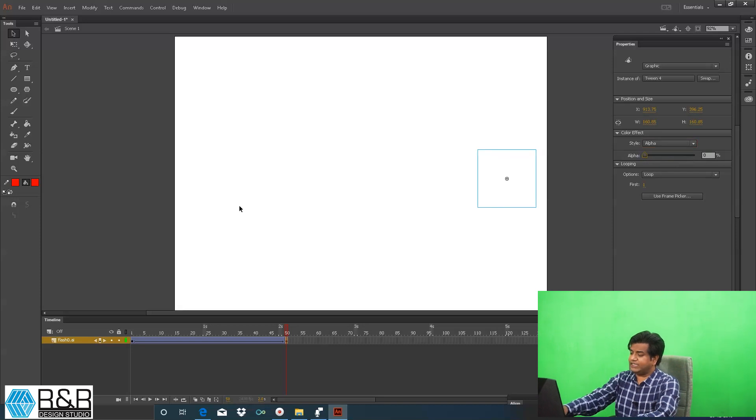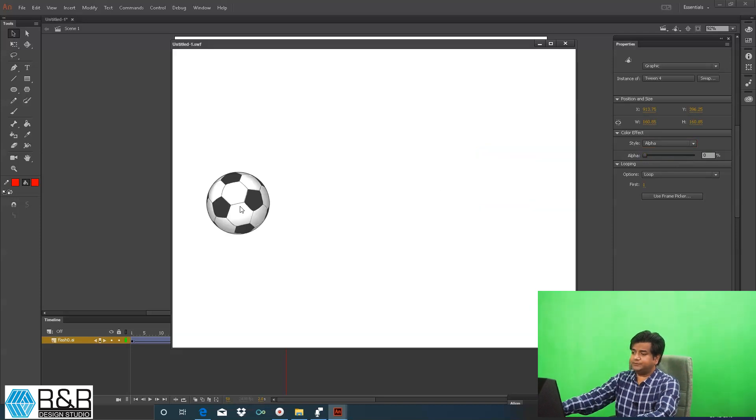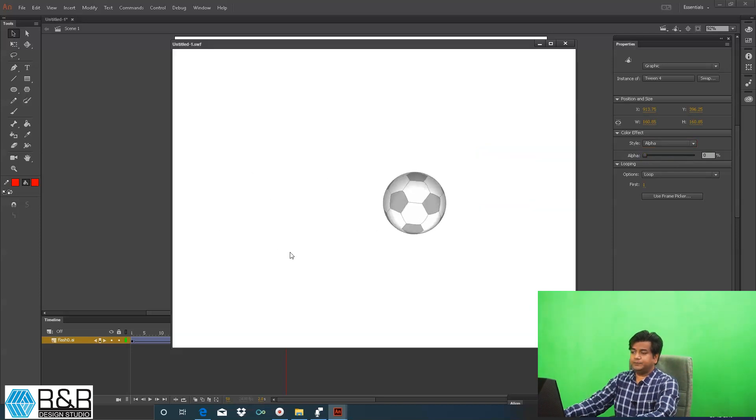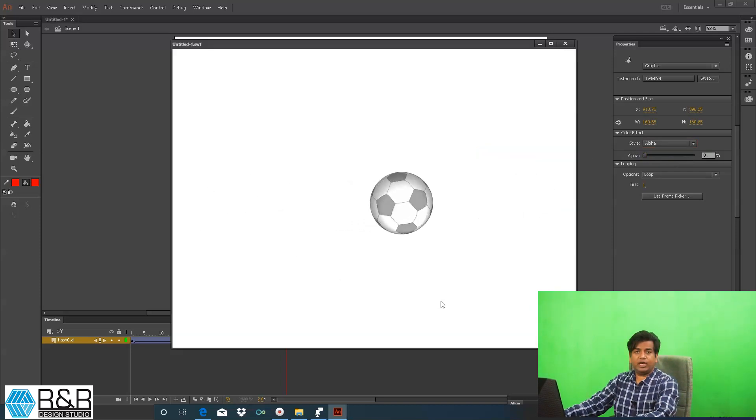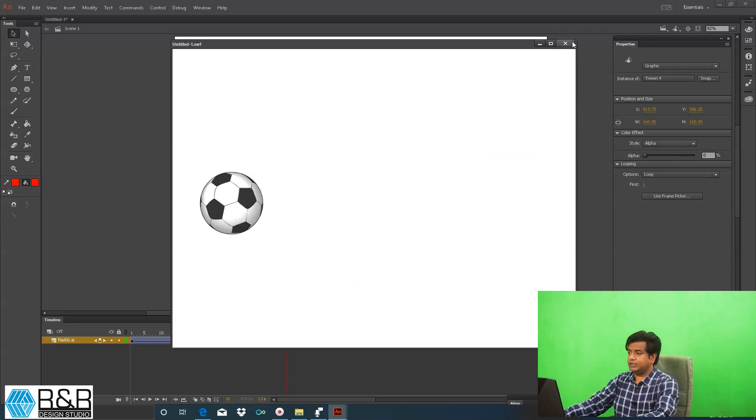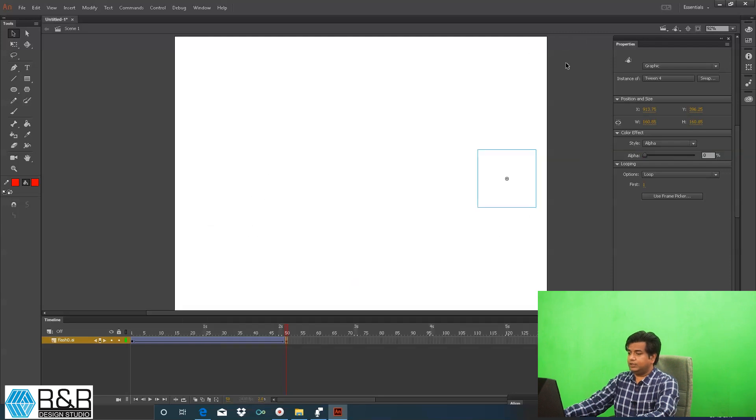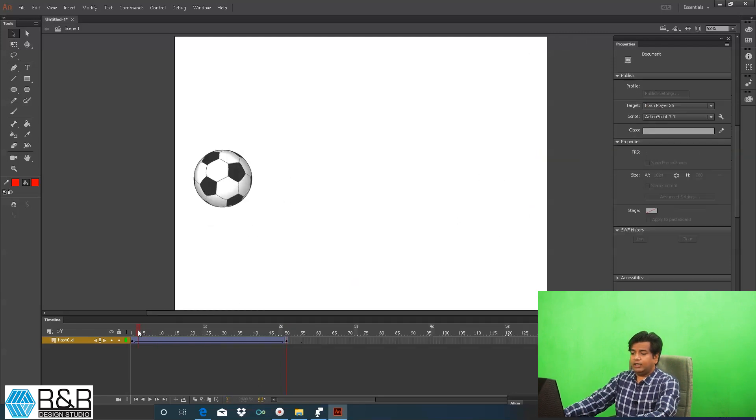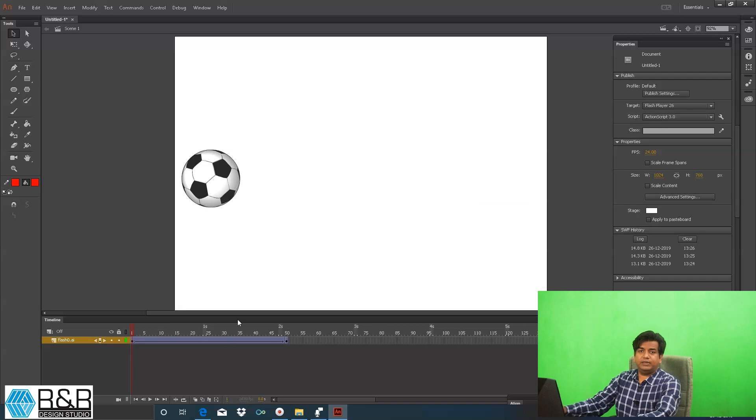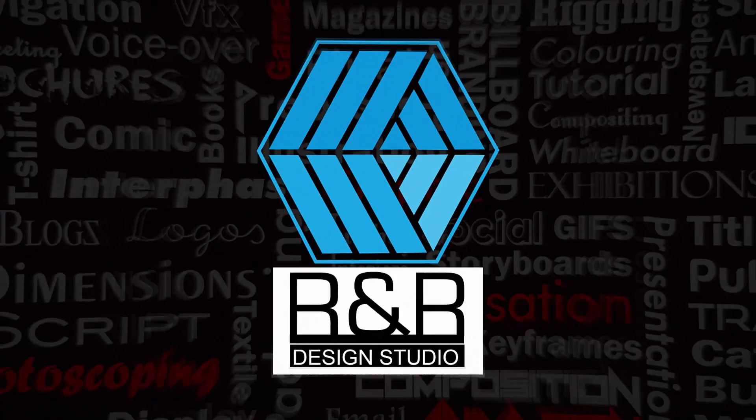So if we test movie this, this is how your alpha works. So this is how your complete smart animation or the tweening takes place. There are lots of things what we can do in this, we'll show that later. Thank you.